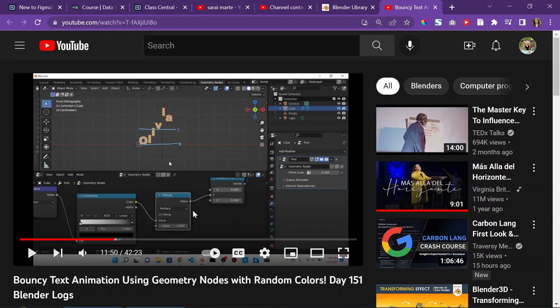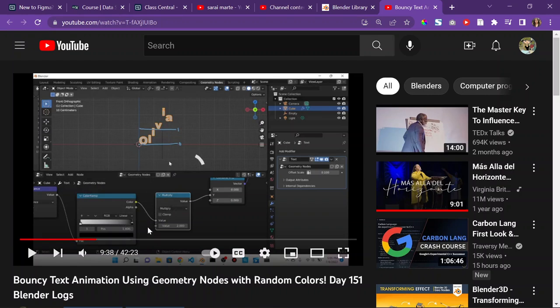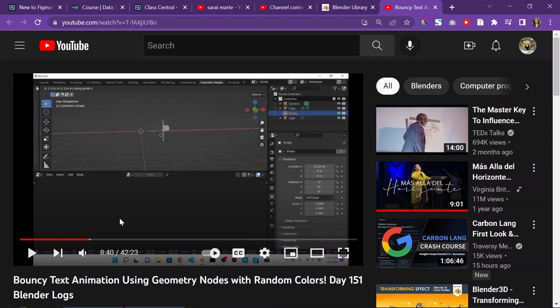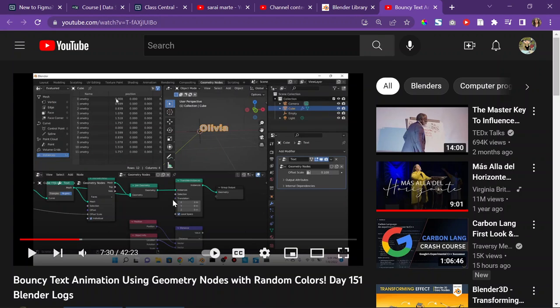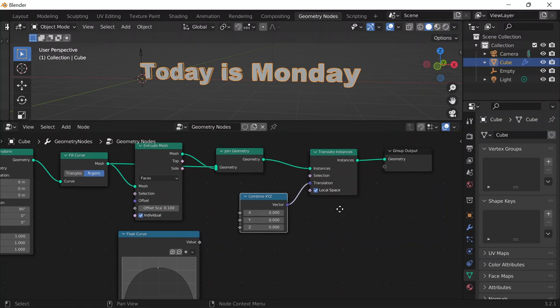Now I remember. Multiply the color ramp to flip the stuff. I just wanted to know where to connect the empty. I forgot that part — oh, the position. Okay, that makes sense now.